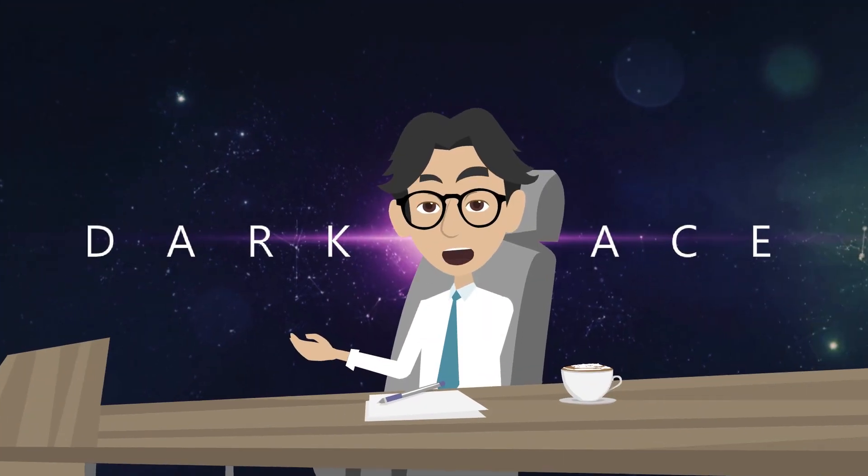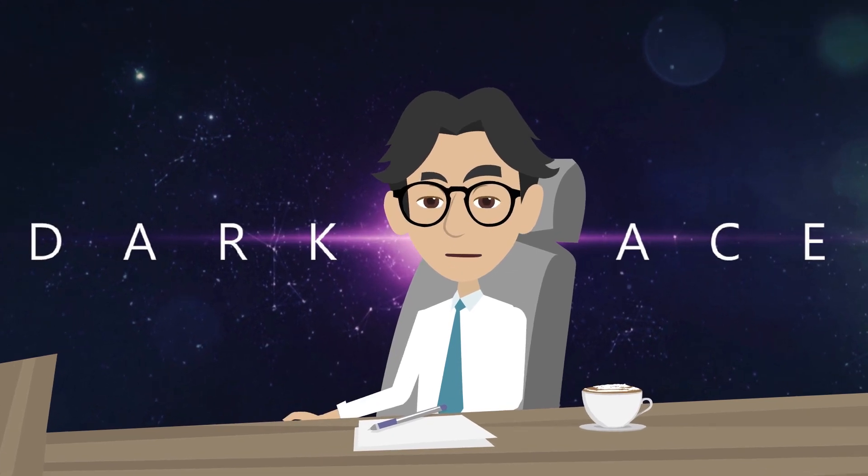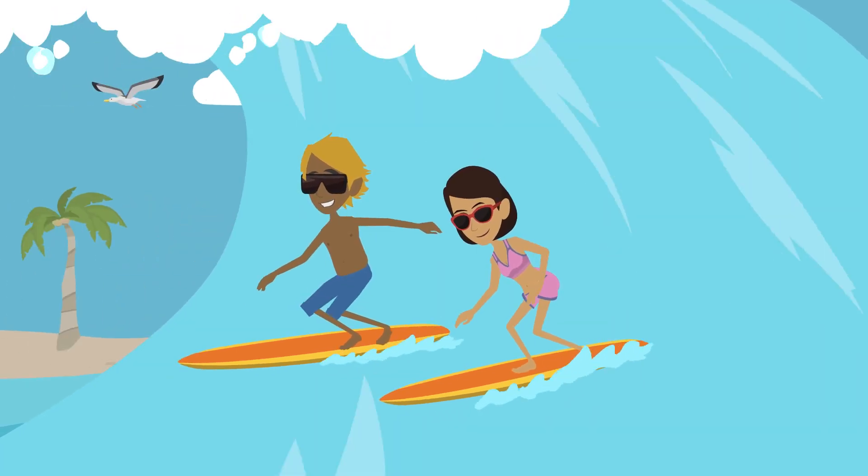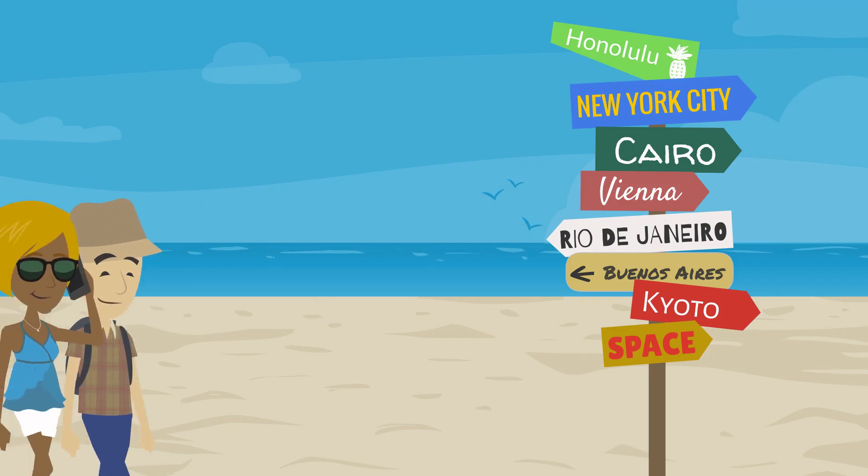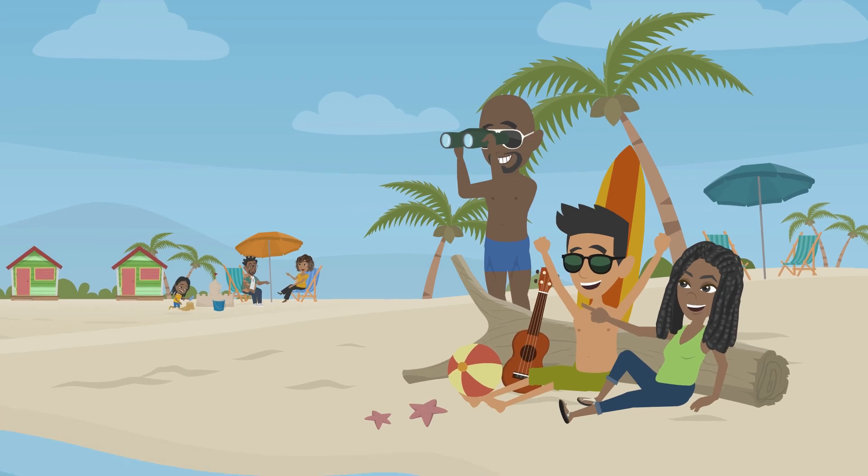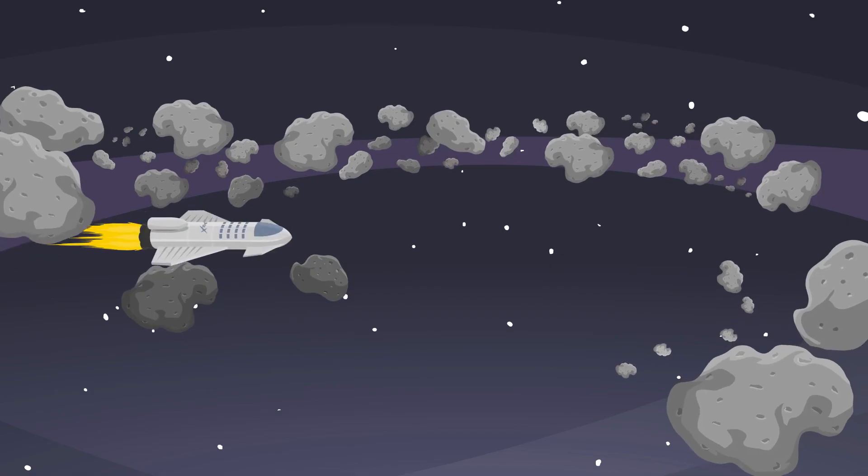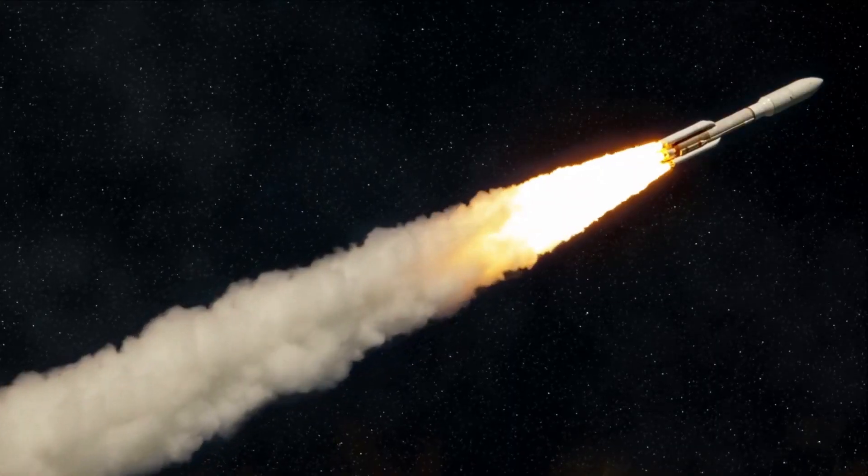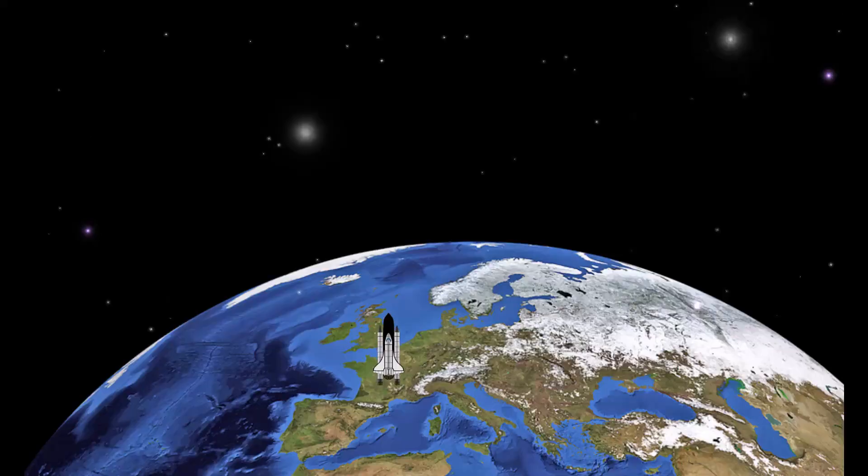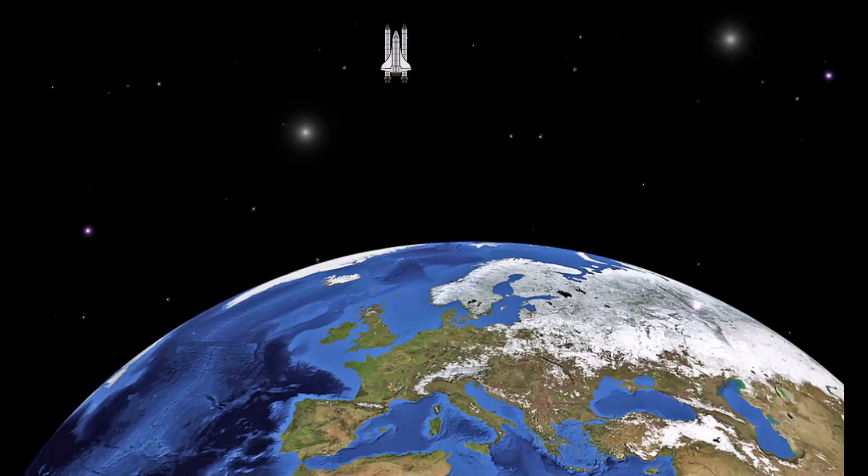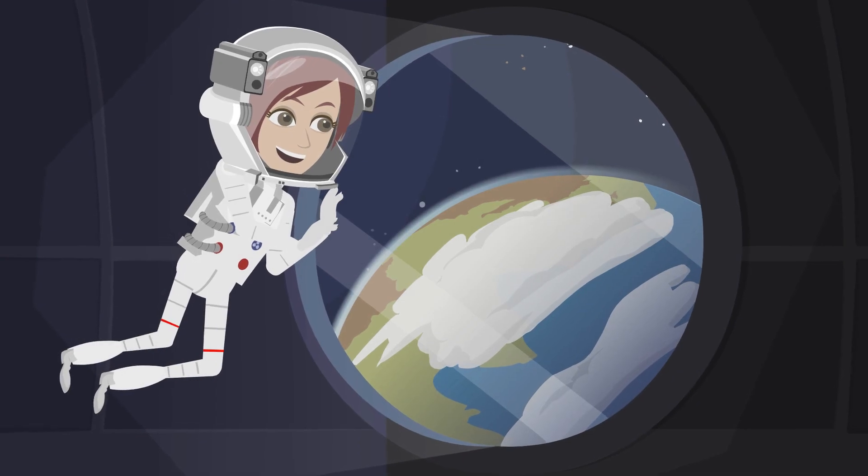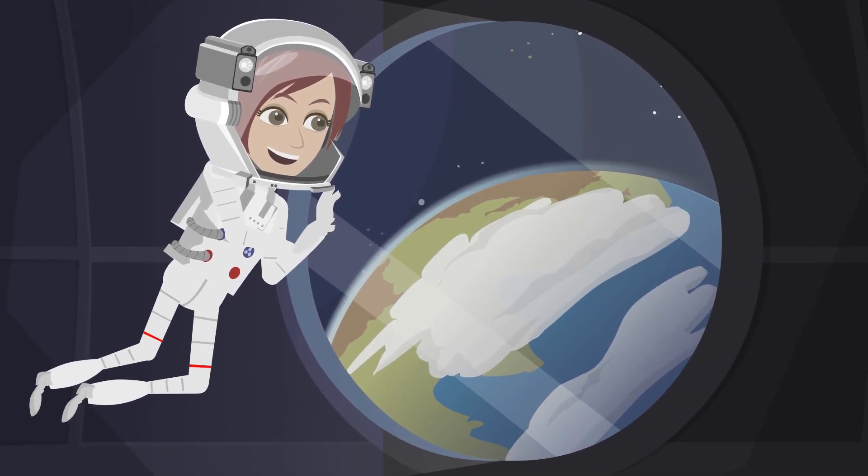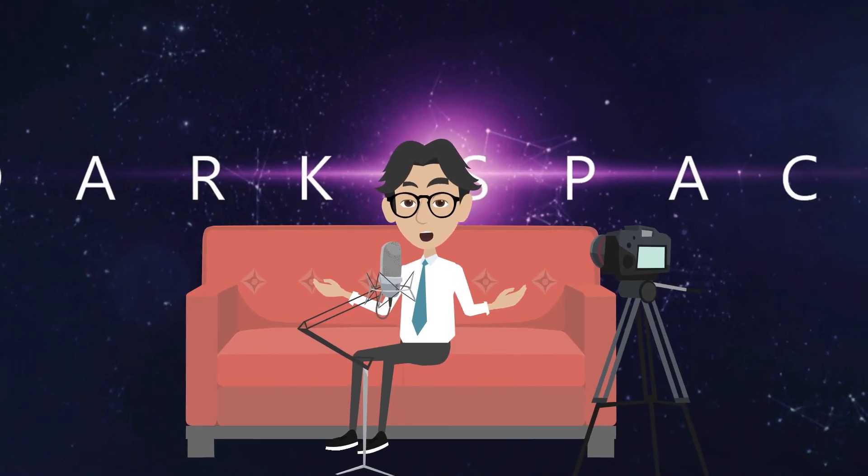Now that we've explored the cutting-edge advancements in rocket technology, let's talk about something equally important. Space tourism. That's right, folks, it's time to pack your bags and get ready for the ultimate vacation. No more boring beach resorts or crowded theme parks. We're talking about a trip to the final frontier. Thanks to the advancements in rocket technology, space tourism is no longer a distant dream. In fact, it's a rapidly growing industry that's already taking off. Imagine floating in zero gravity, watching the Earth from above, and experiencing the thrill of space travel. It's a once-in-a-lifetime adventure that's now within reach.